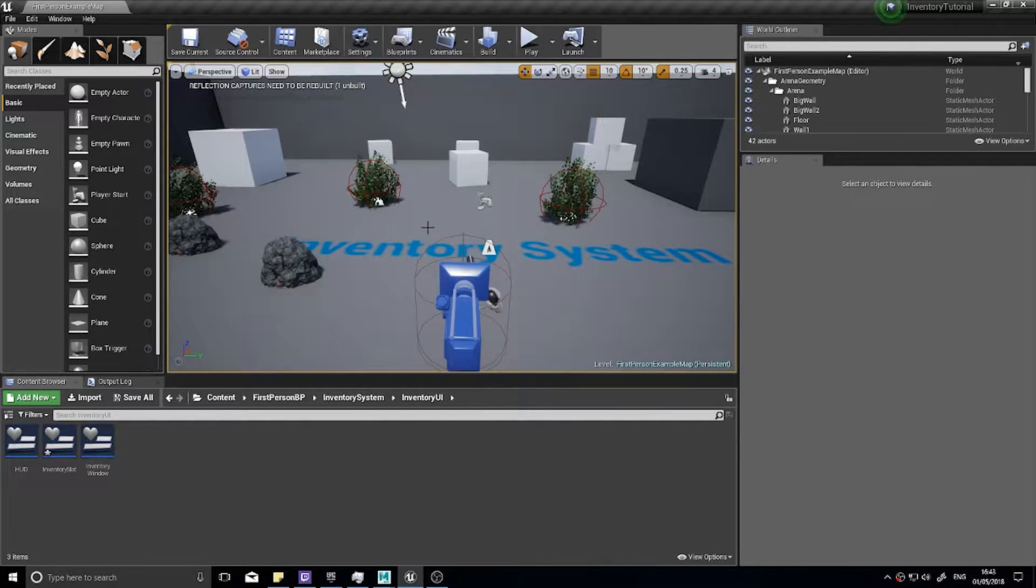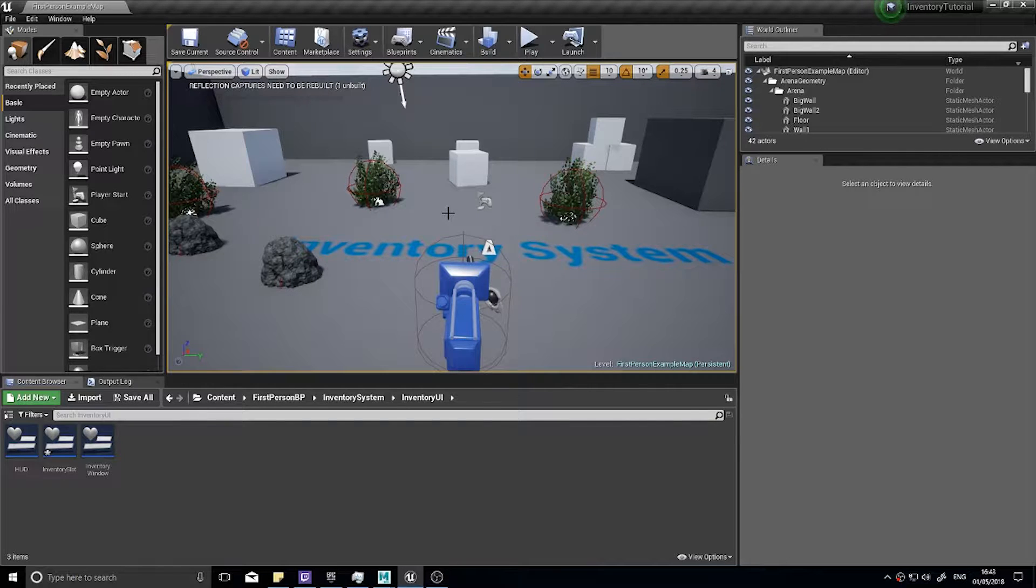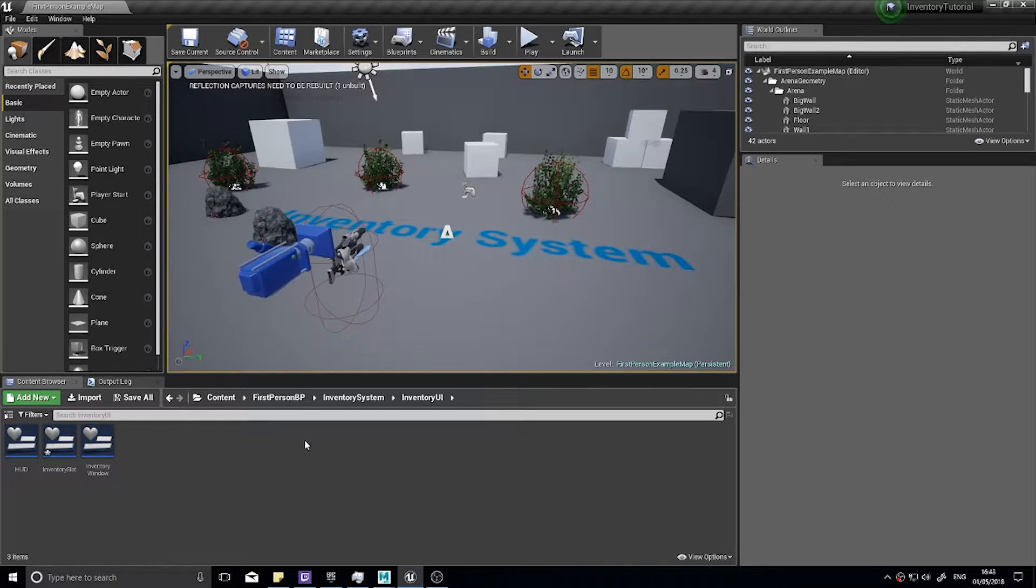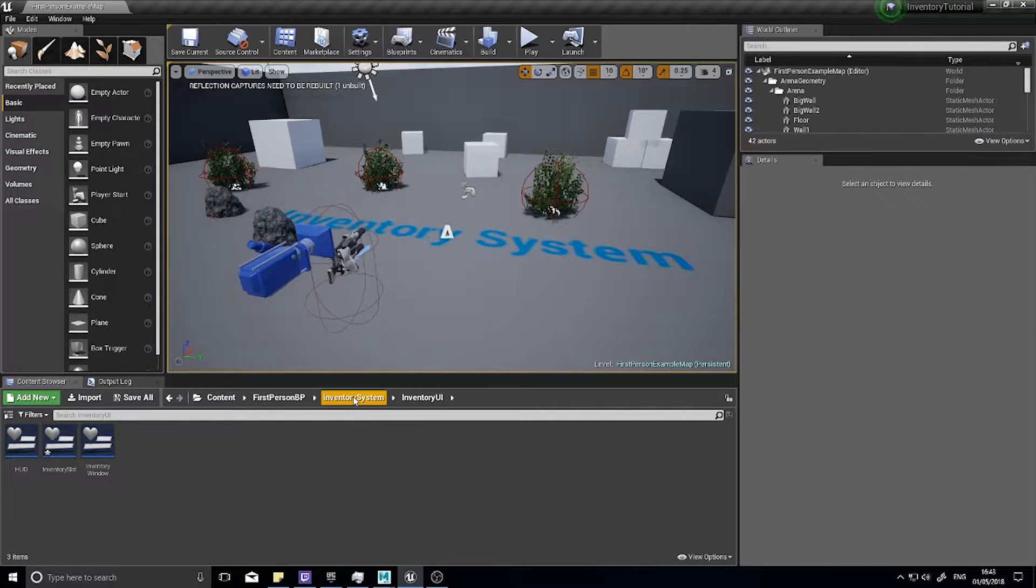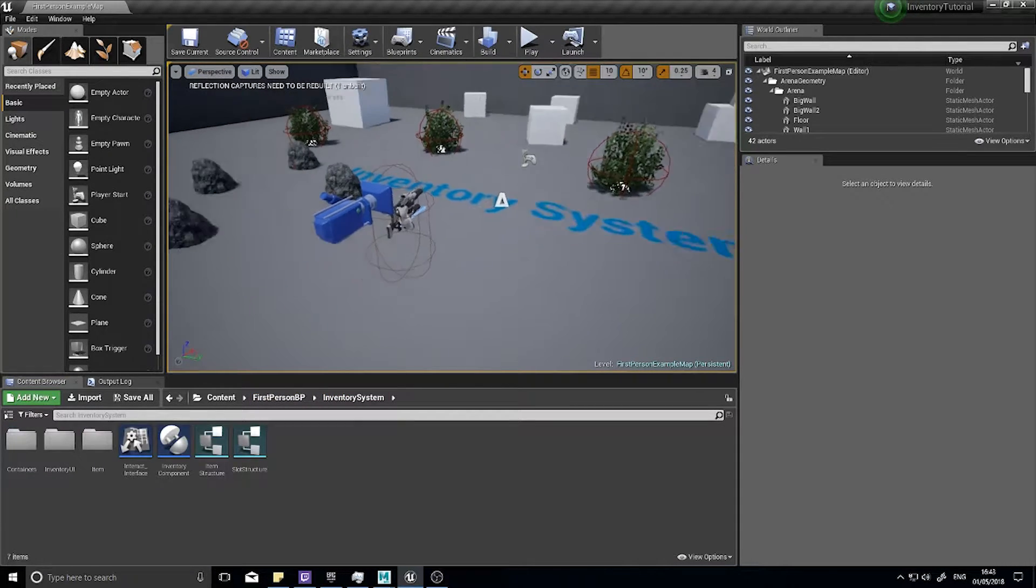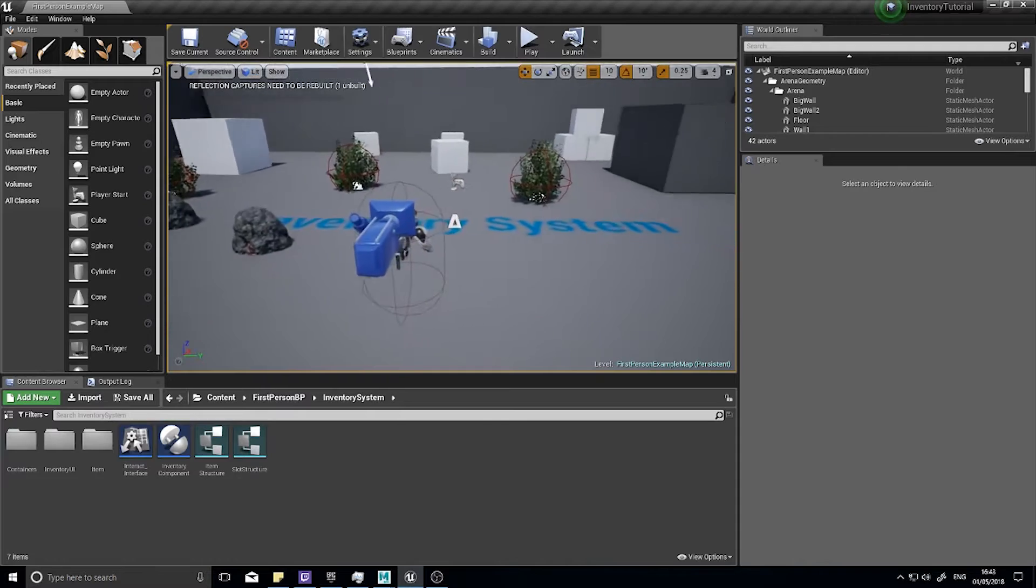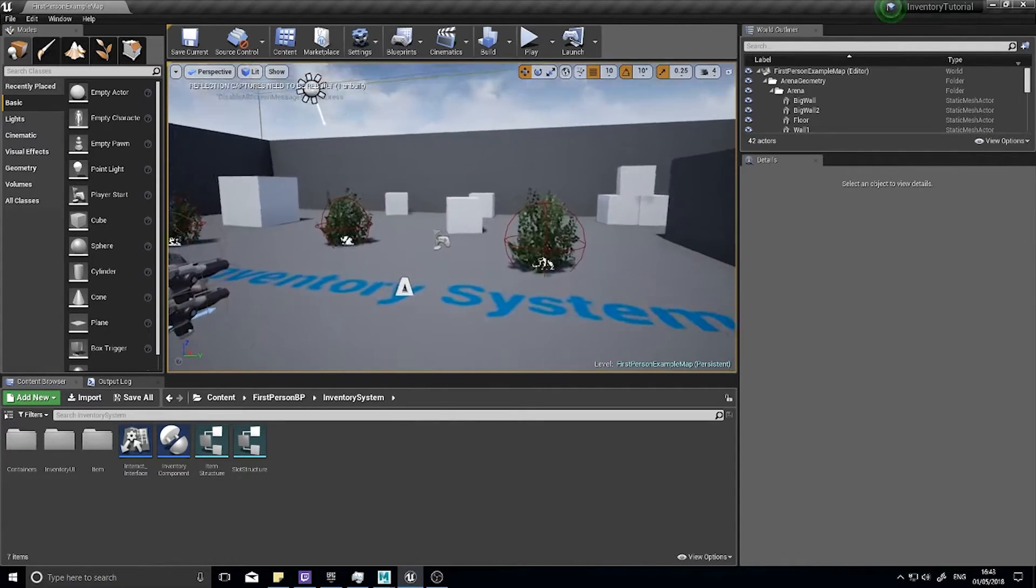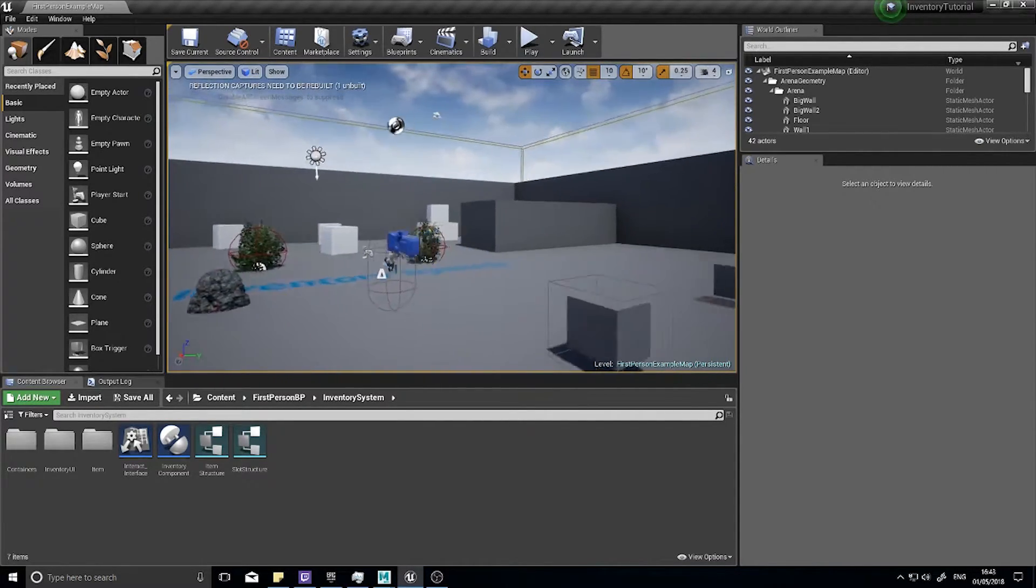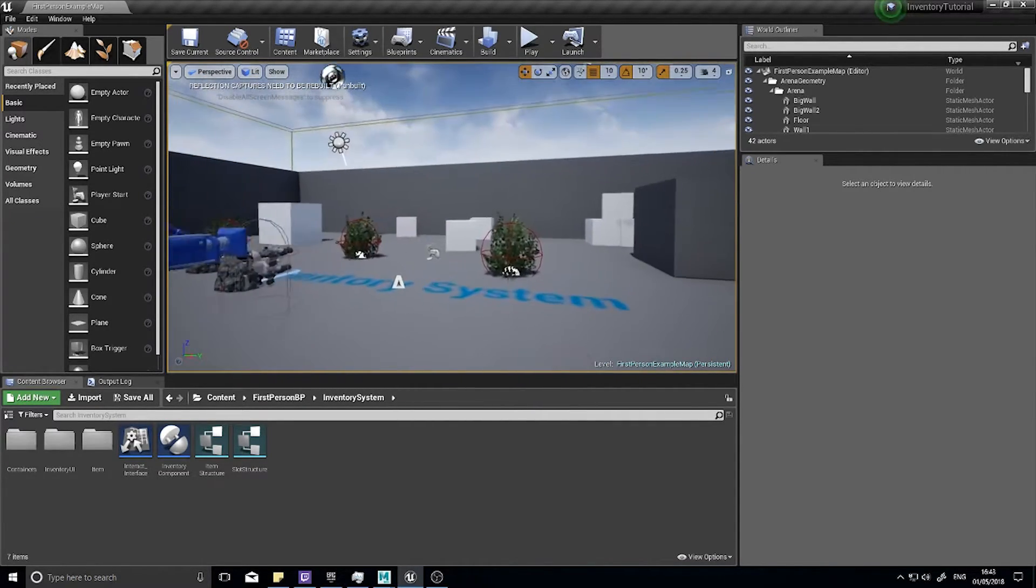So when we mouse over a slot it will show details of the item in that slot. Let's go through that and finish this series off. The first thing we need to do is create the widget for what our tooltip will look like.